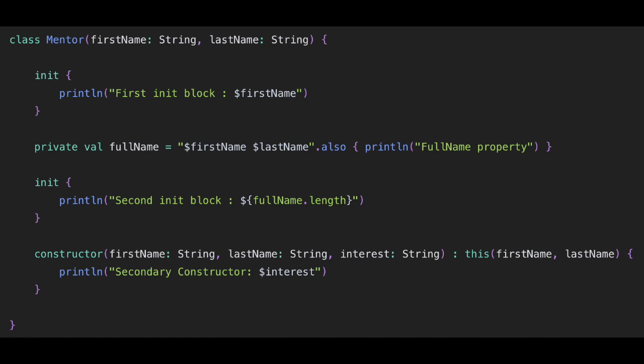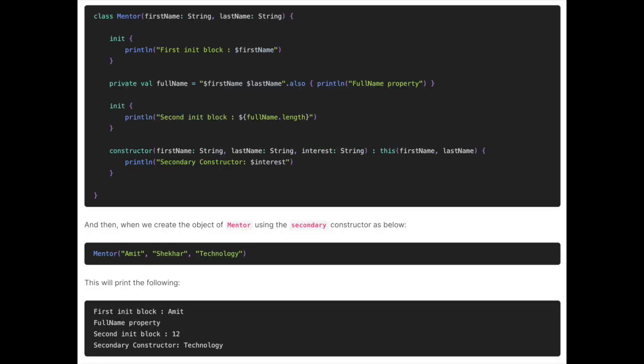Here we have the Mentor class — we are passing first name and last name. Then we have the first init block, then a property full name, then a second init block, and then a secondary constructor. If we call Mentor with 'Amit', 'Shaker', 'Technology', the output will be: first init block — 'Amit', full name property, second init block — '12', secondary constructor — 'Technology'. This shows the order in which the primary constructor, init blocks, properties, and secondary constructor get called.